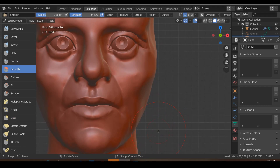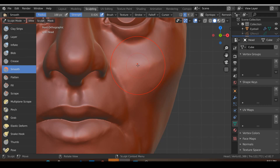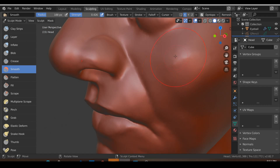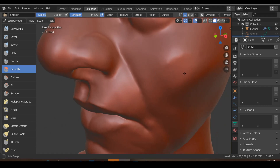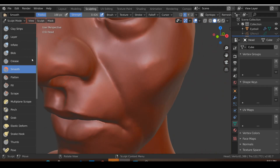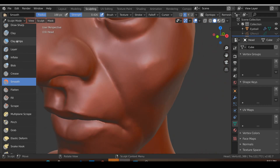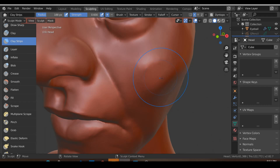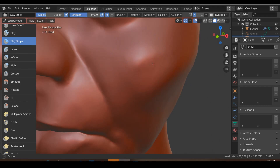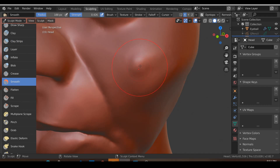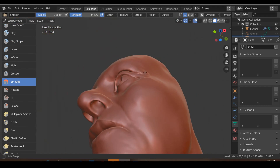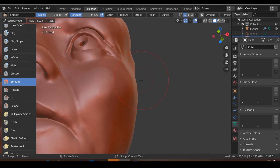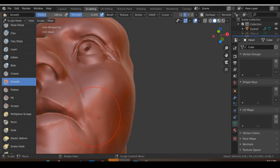Some little tweaks and adjustments: I can do with smoothing this — it's still looking quite pointy. Go ahead and add in a clay strips brush, draw in some details like so, then go to smooth and smooth it out, just to clean the mesh a bit.